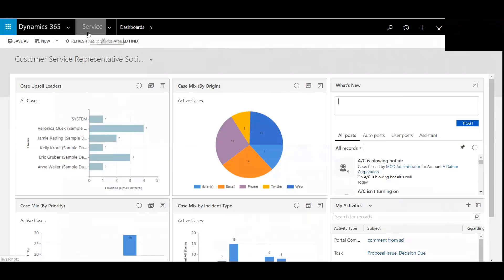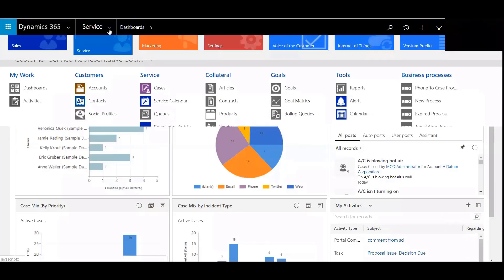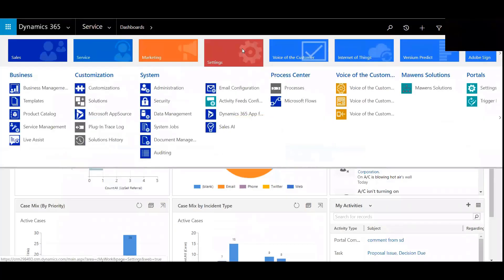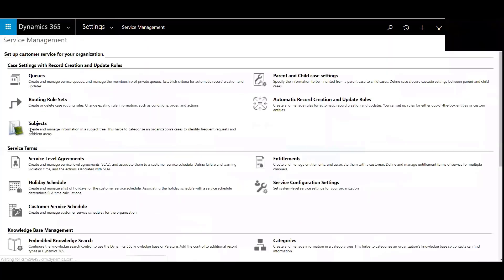We'll begin by logging in to the customer service module. Go to settings and then service management. And then under service terms you can see holiday schedule.